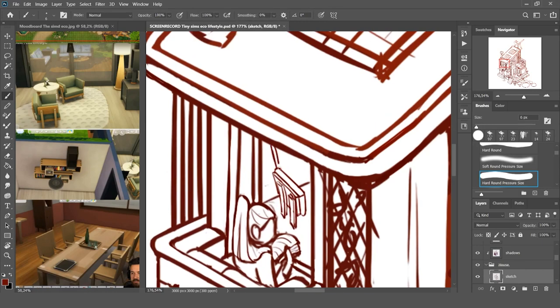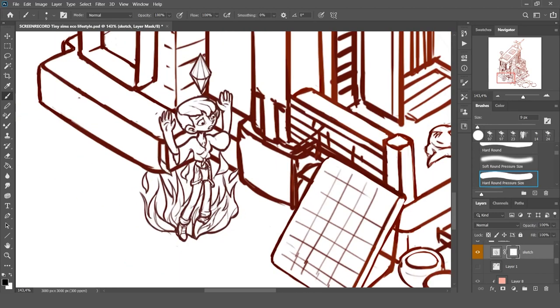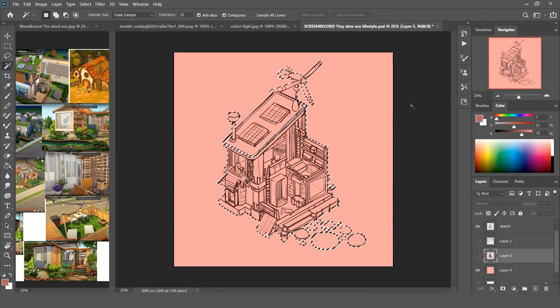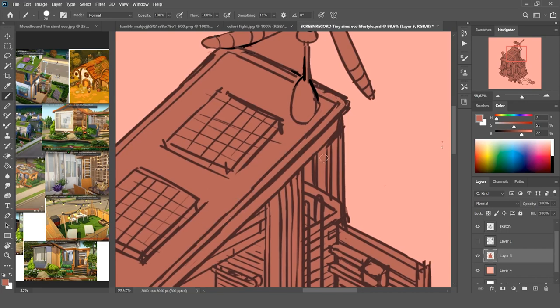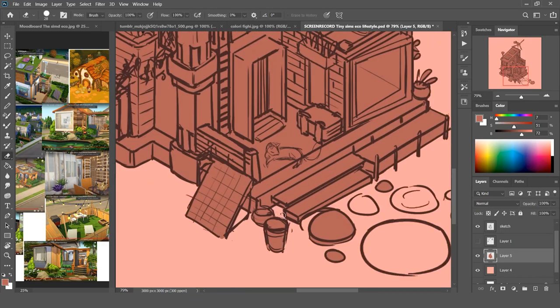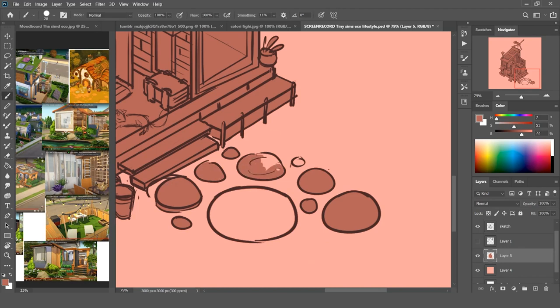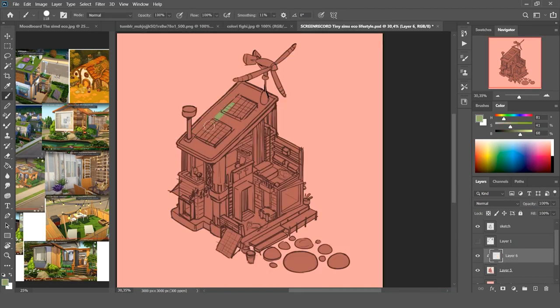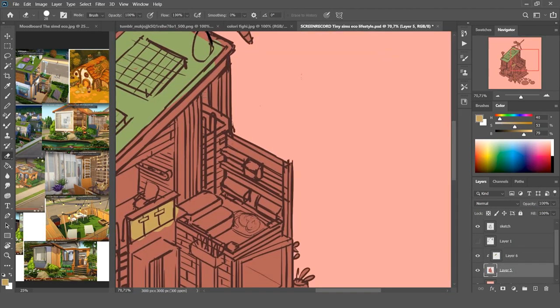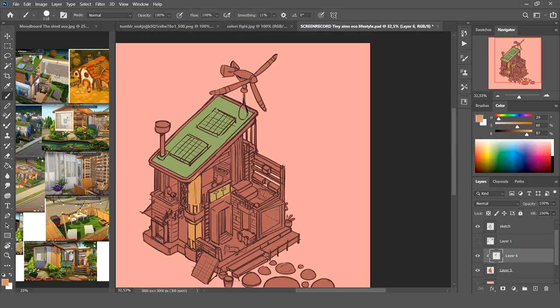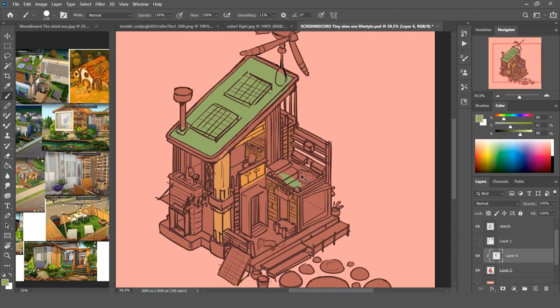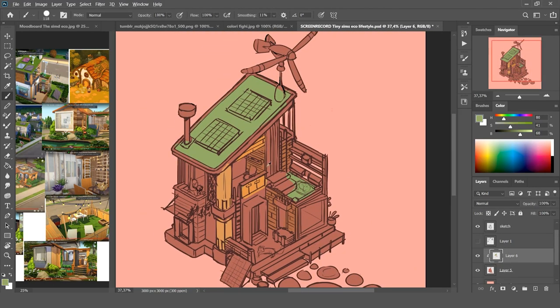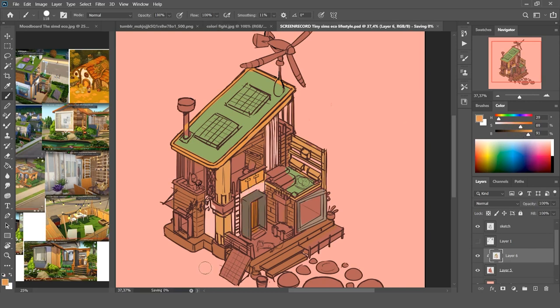So next step is coloring. I created first a flat base and then added on top of it the flat colors of all the single objects. It's useful to keep the flat colors on a separate layer, and that's because it will help you if you want to select objects later to either change their color or add lights or shadows. It's a trick that really helps speed up your work when you have a lot of objects instead of selecting them all with the lasso tool, for example.